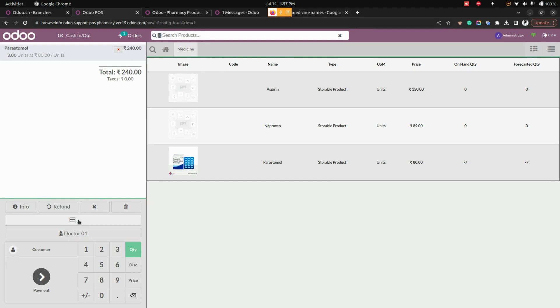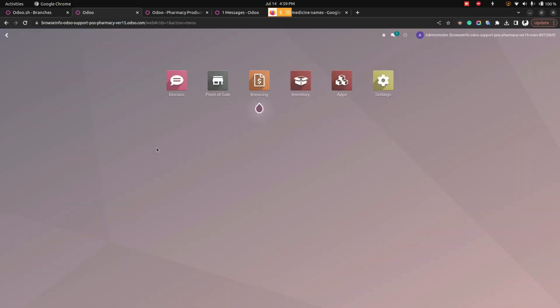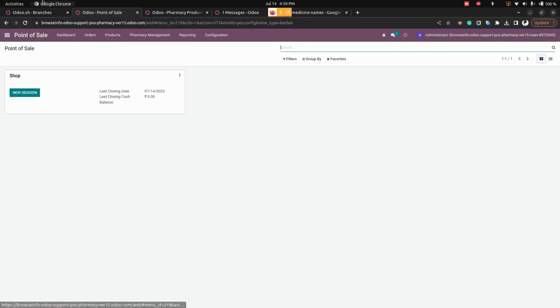Once the order is ready, a quick cash payment option is available. Clicking it will automatically process payment using the payment method configured in the settings. You can then review orders from the backend by going to the Point of Sale orders section.